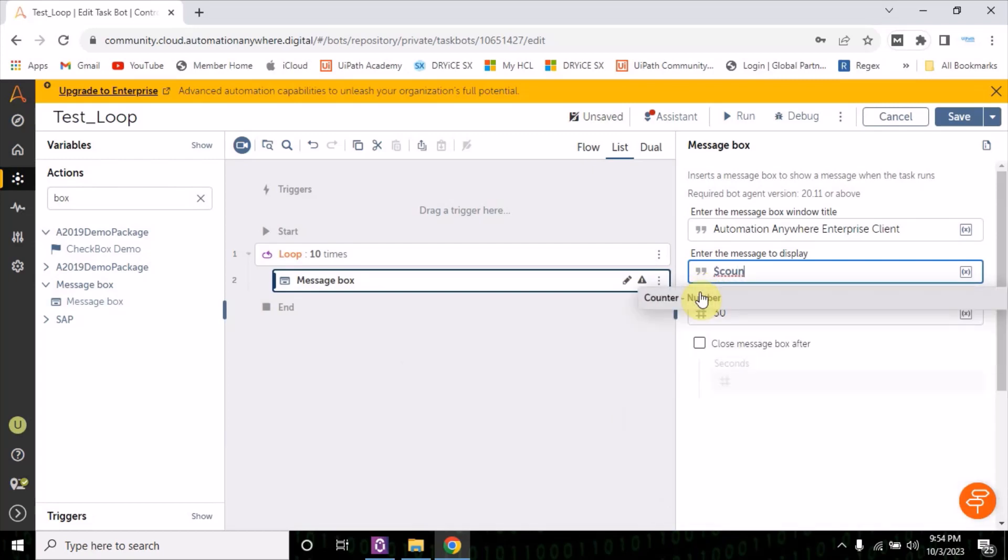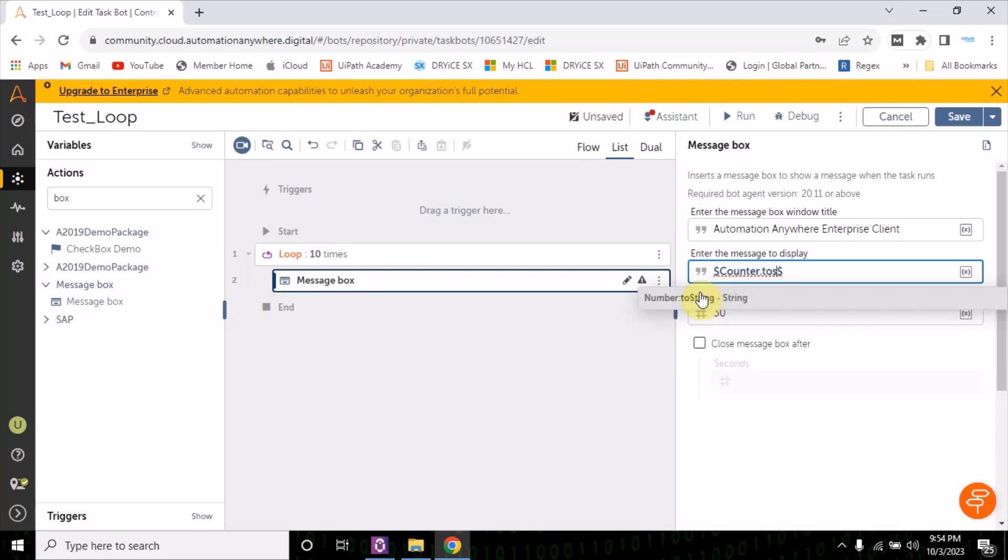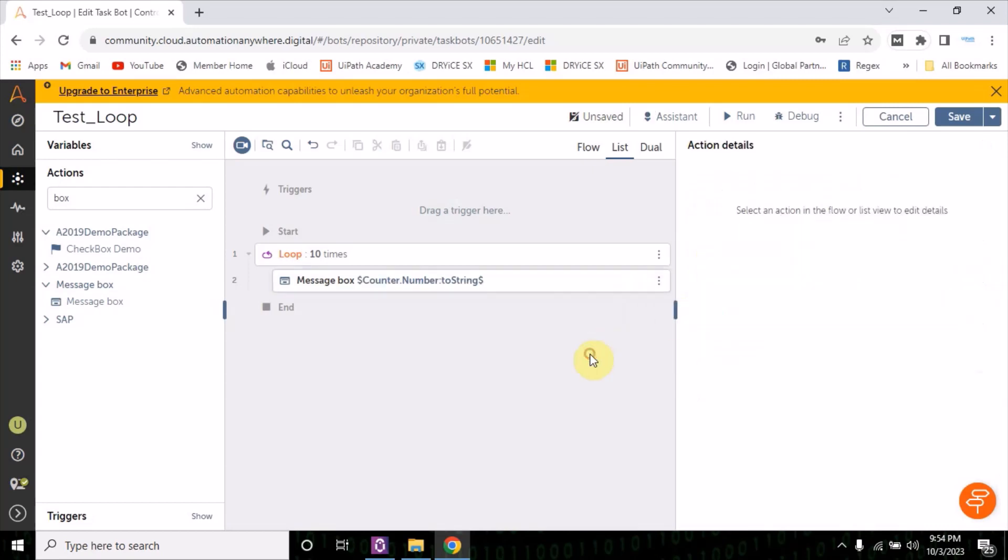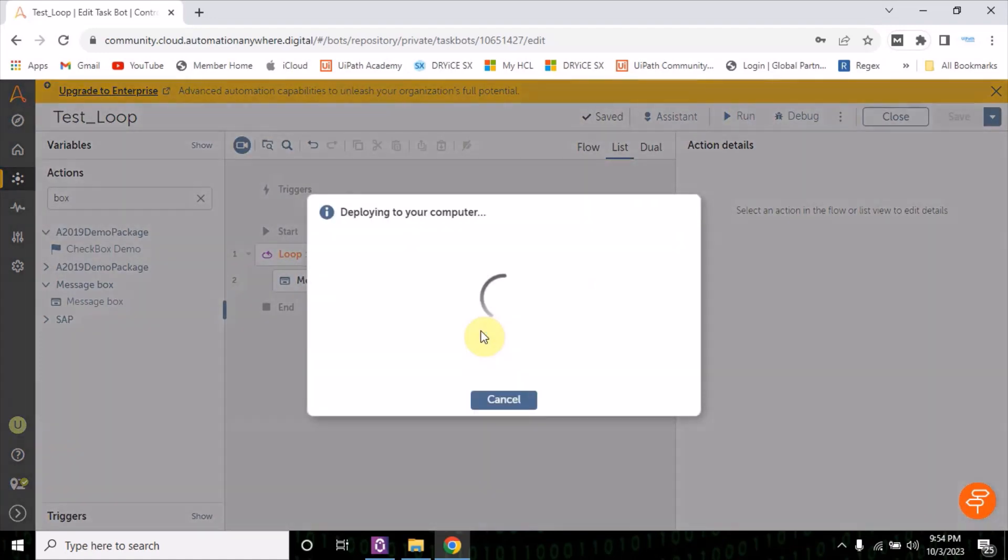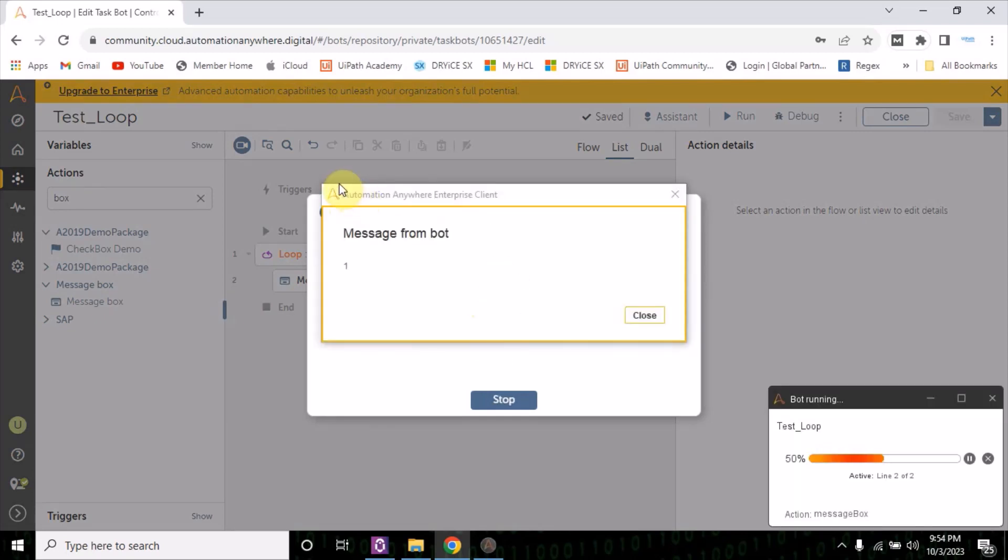Let me put the message box and then let me give the counter variable and then to string, as this is message box, so I have to convert it to string. Now let me run it. So this message box will show you how many times the loop will going to iterate.